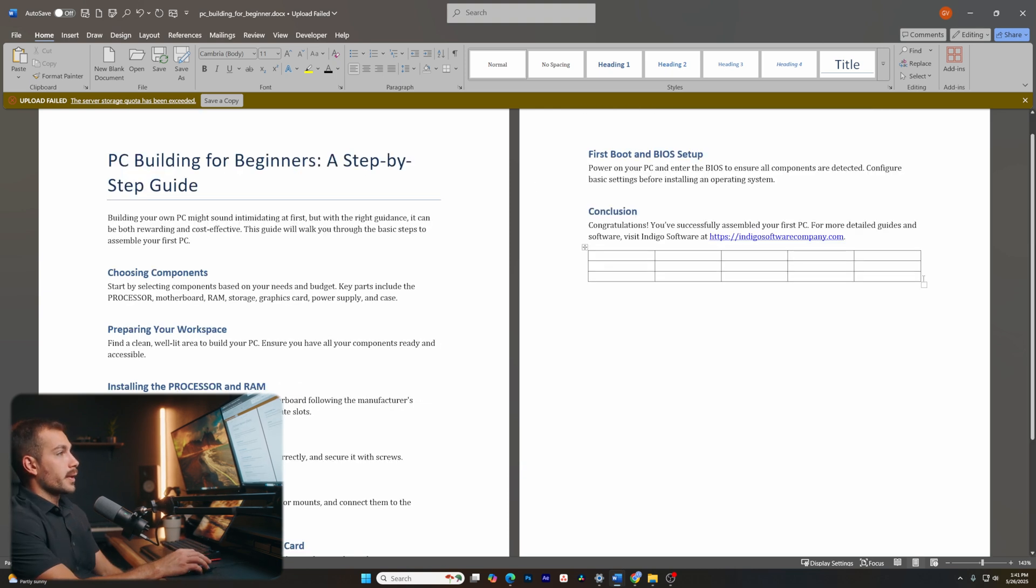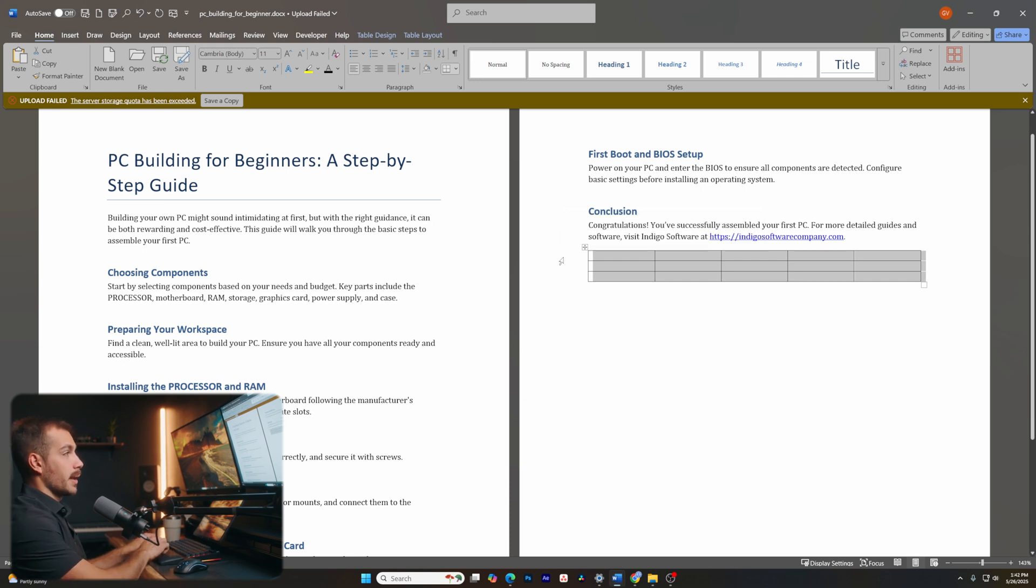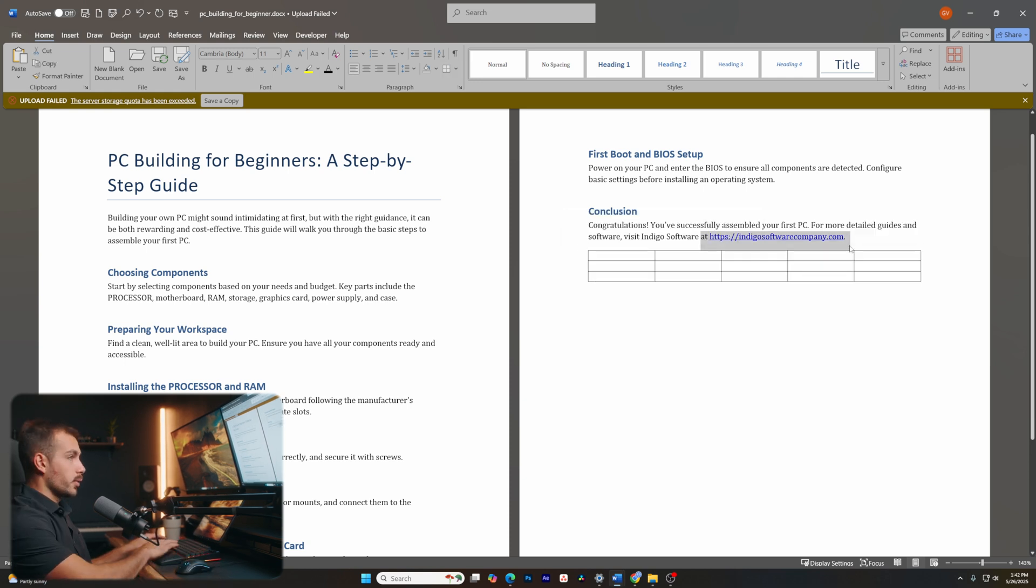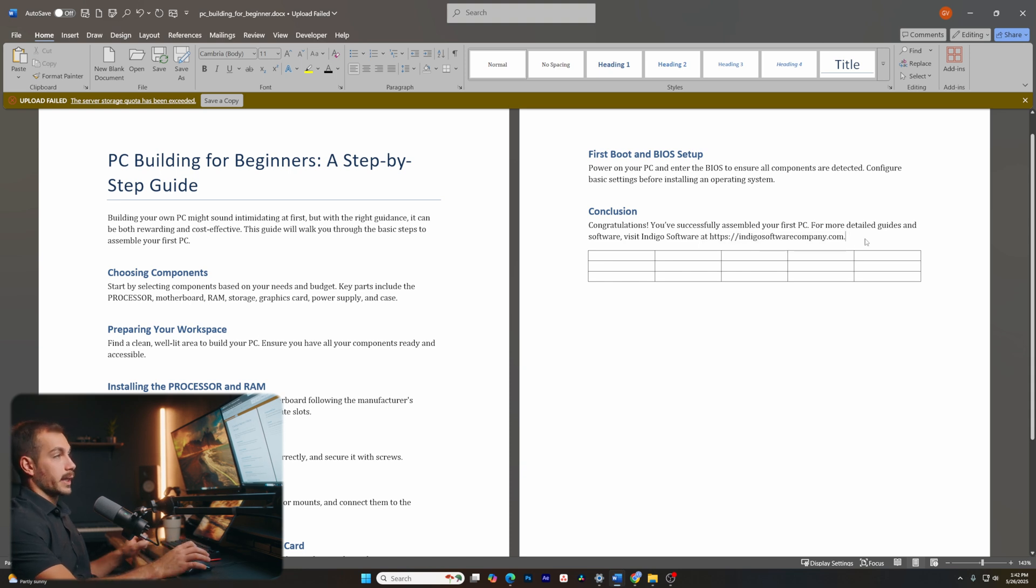Another thing we can do is remove formatting with a single keyboard shortcut. In this case, control and space. Let's try it for this hyperlink here. Control and space will remove the formatting in just the click of a button.